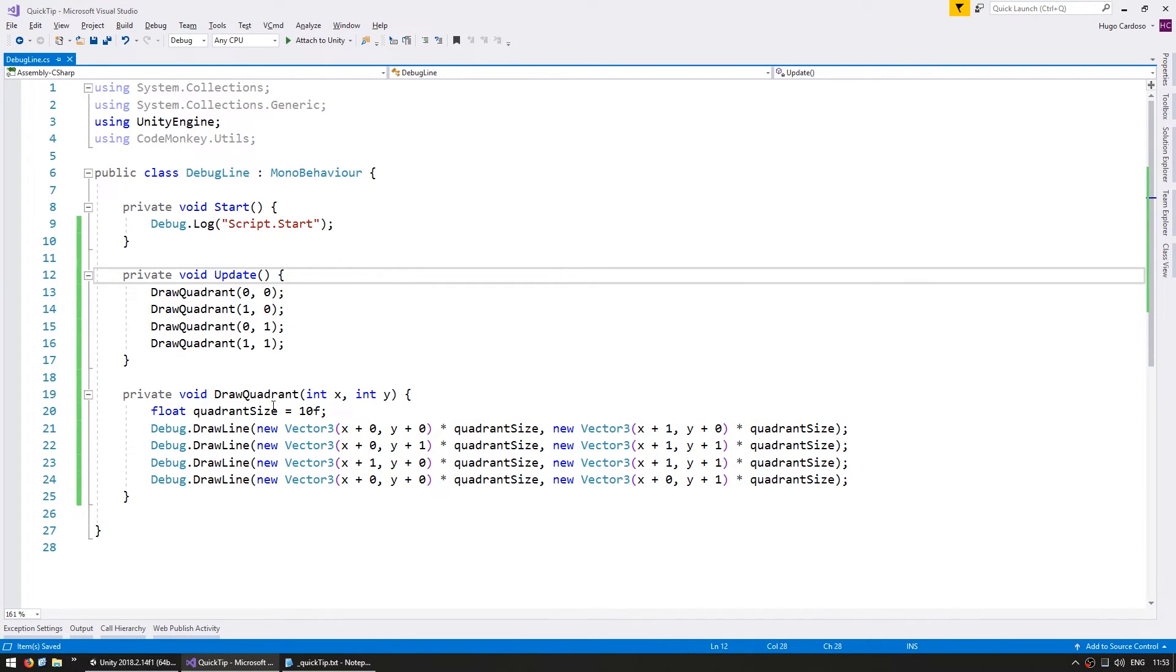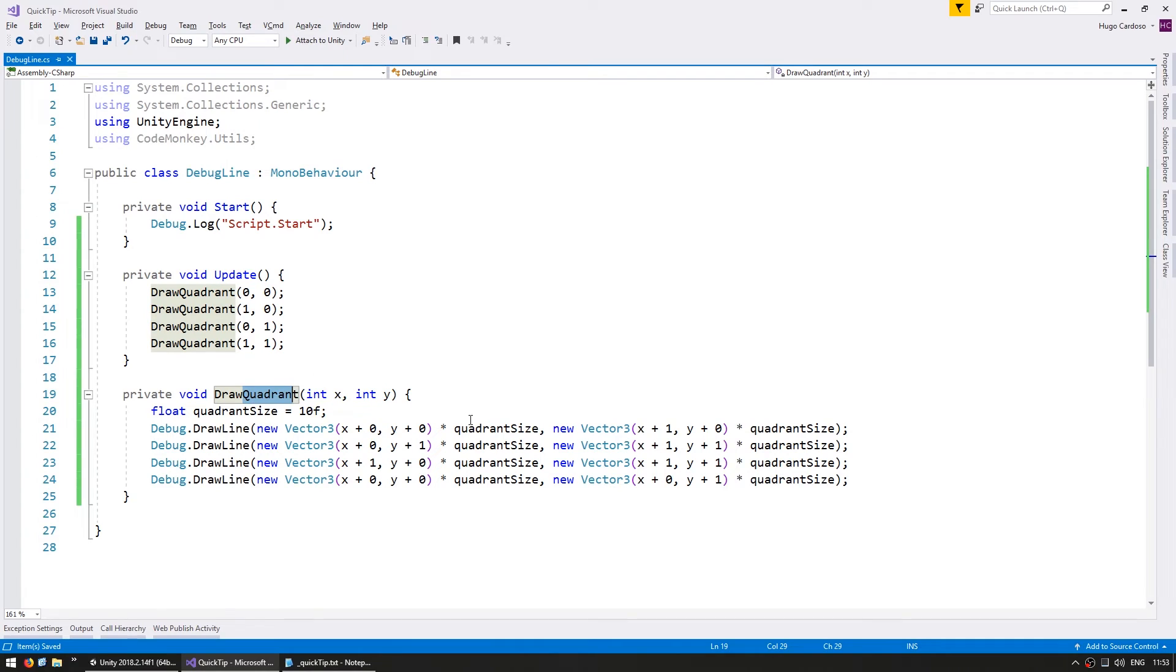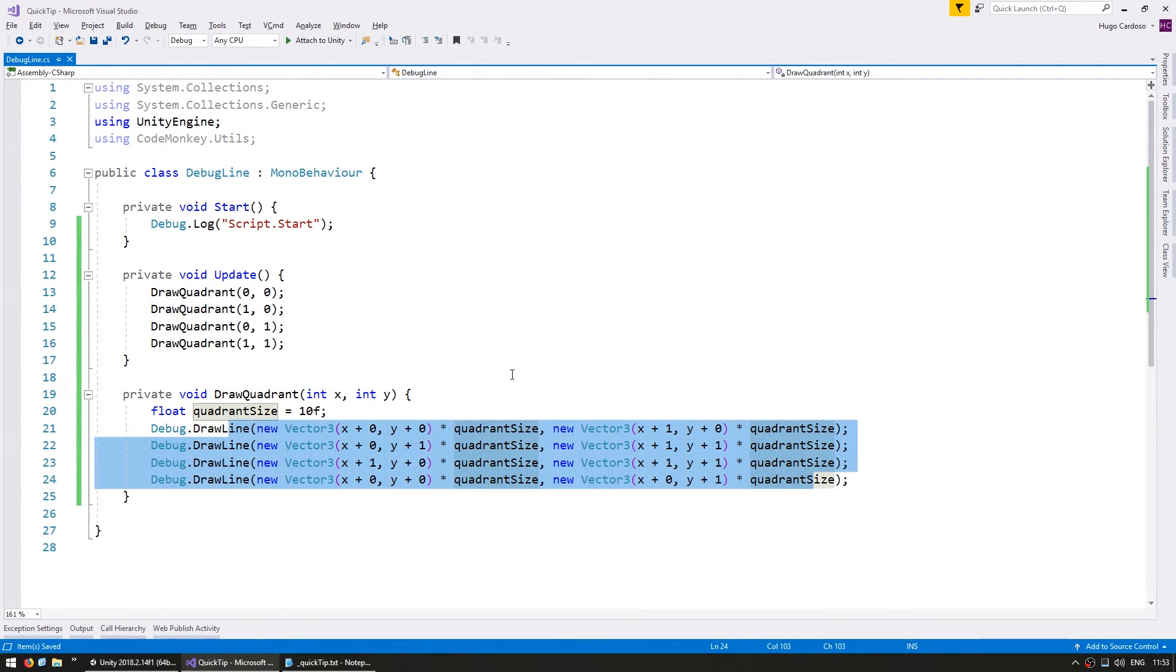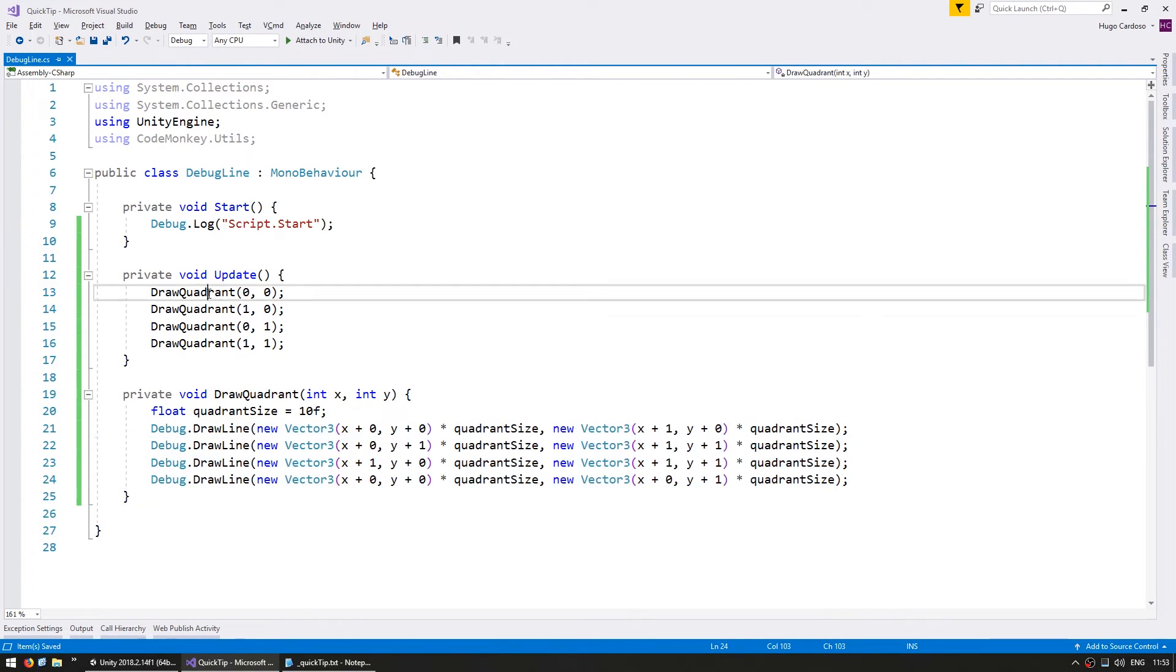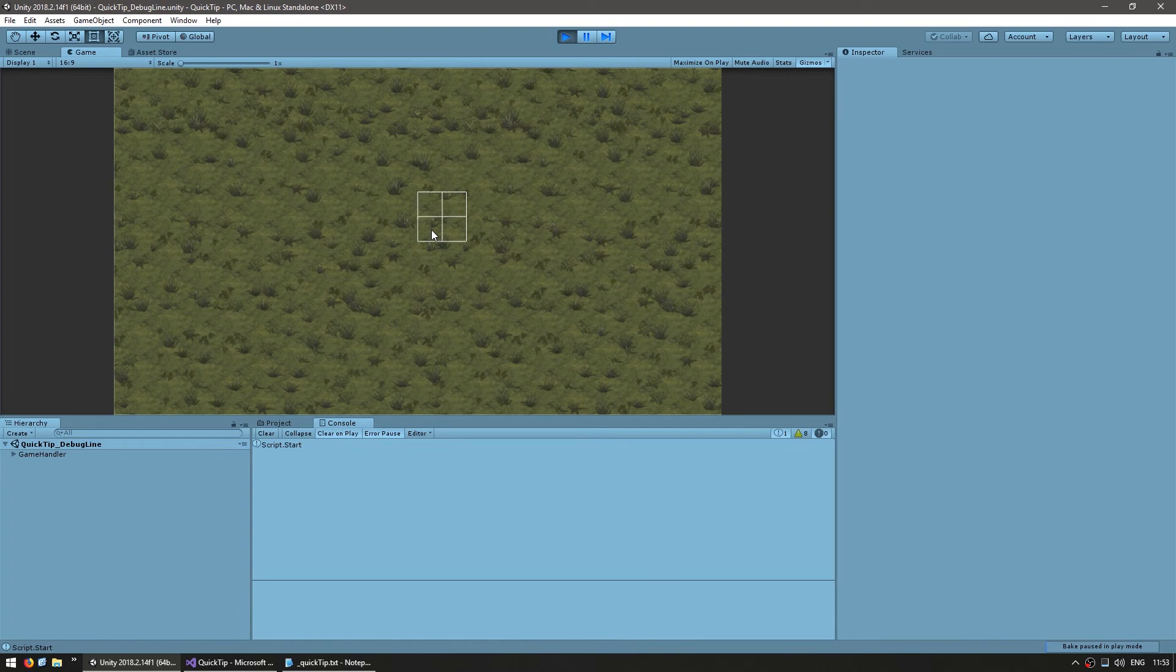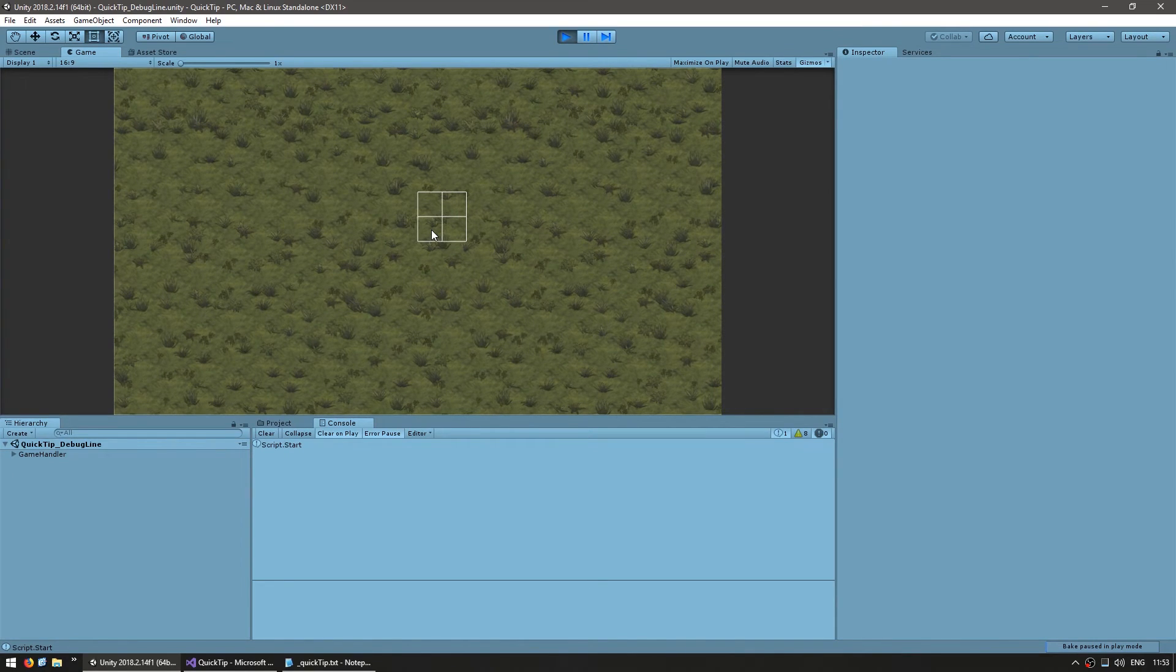So just like that, we have a simple function for drawing a quadrant. It simply draws all four sides of a square and we run it on update. And just like that, we have a nice visual representation of a grid in our map.